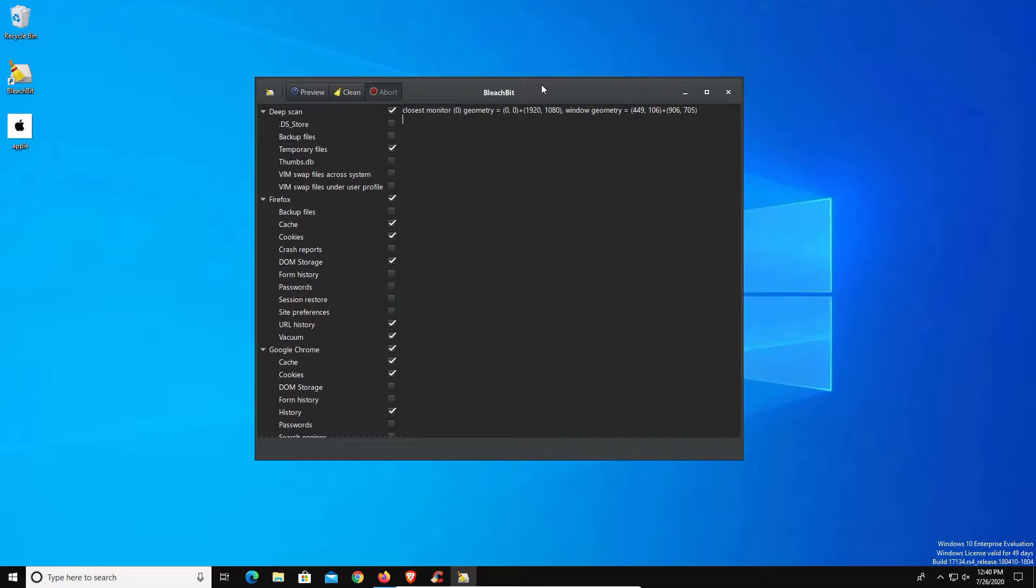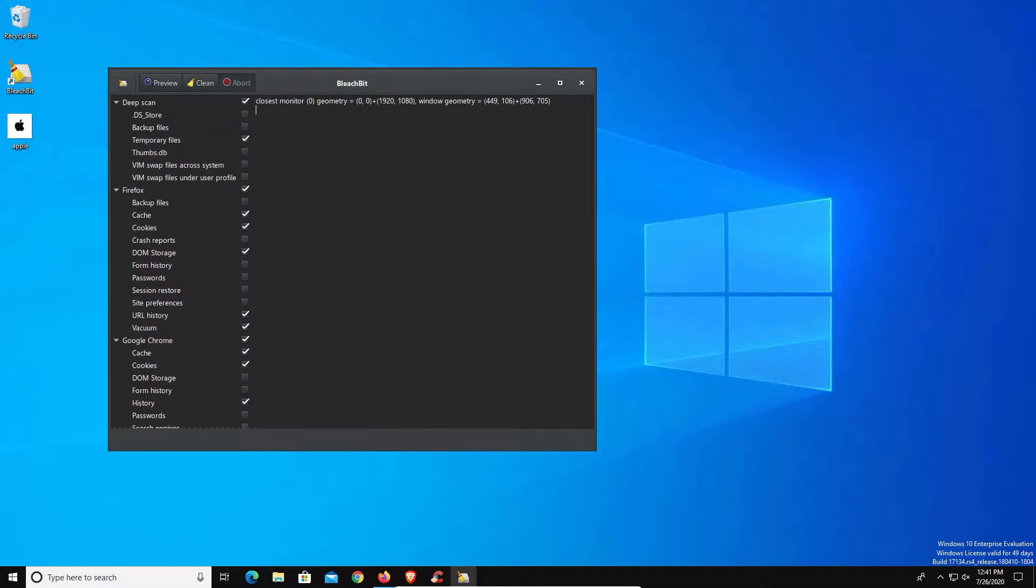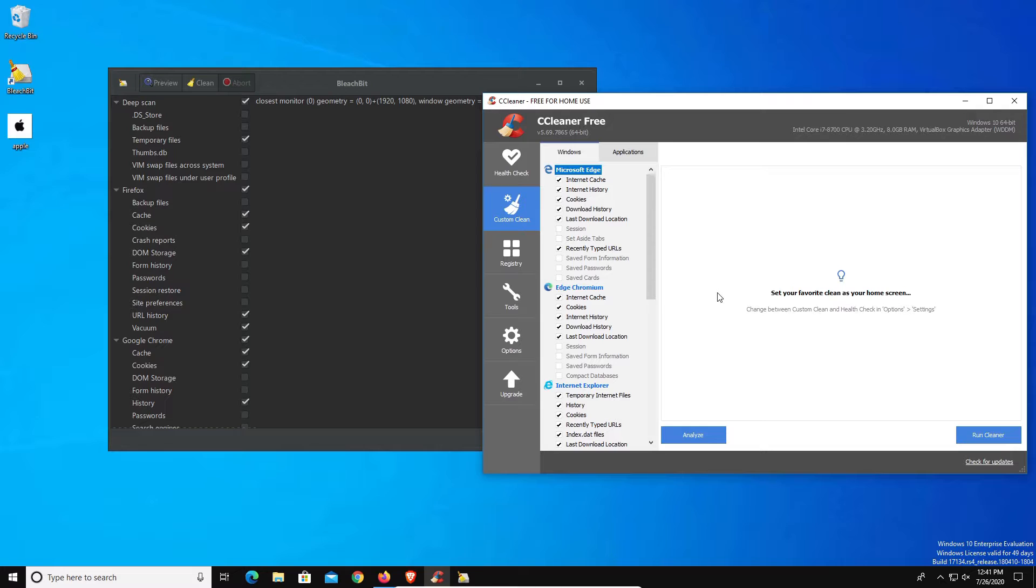Today we're just going to run through the features and functions that it offers and how it works. I also want to go over it today because I do know a lot of people are looking for an alternative to the popular program CCleaner.